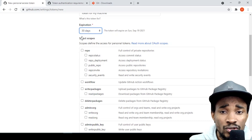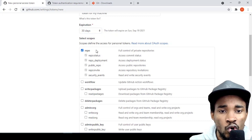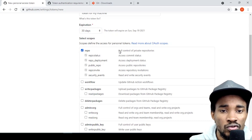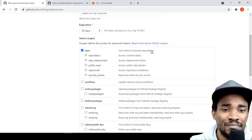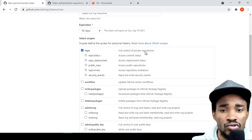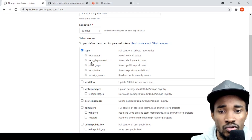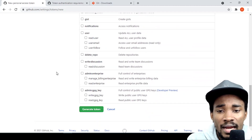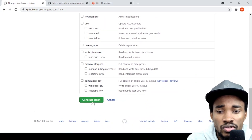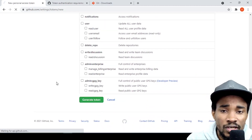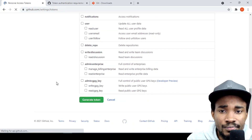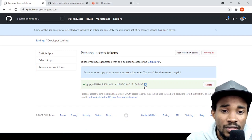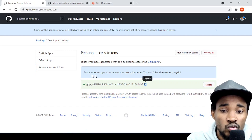For this demo I'll go with 30 days. I want this token scoped to full control of private repositories, meaning it can be used to do anything within a private repository. Then I'll generate the token.